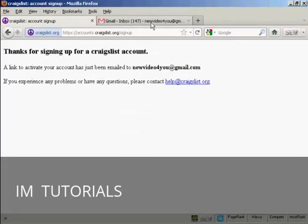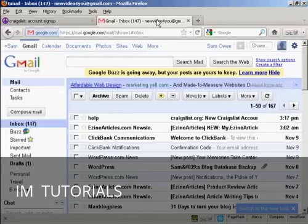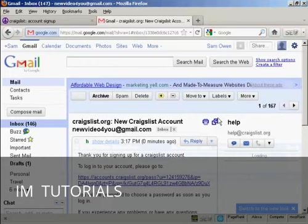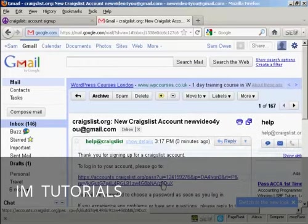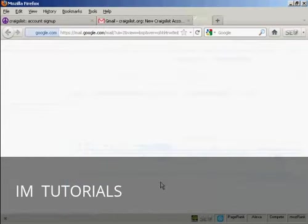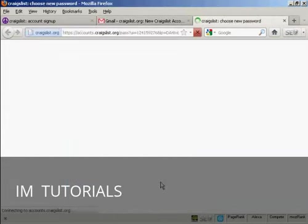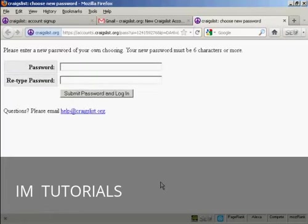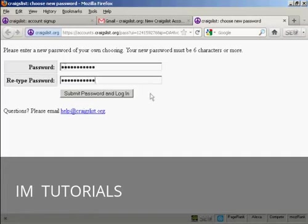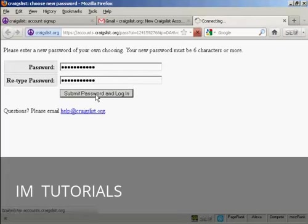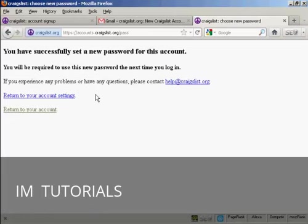So let's go to my inbox. And there we go. You can see I've got the message here. So click here to open it. And then click to open my new account. I'll be prompted to enter a password. So I'll just put that in now. And when you've done that just simply click on submit password and log in. And there we go. You've successfully set a new password for this account. So we can return to the account.